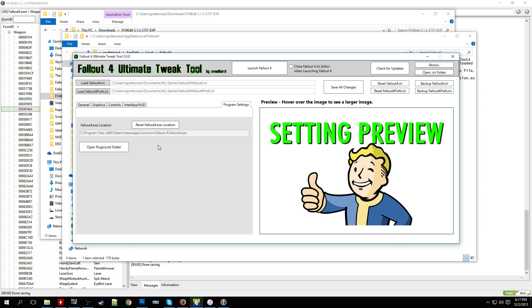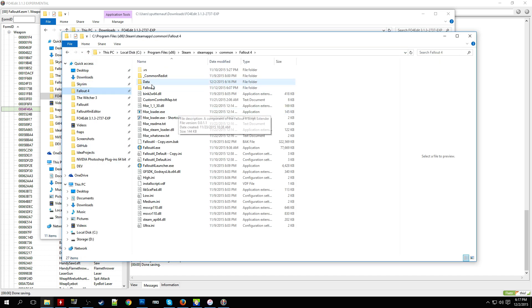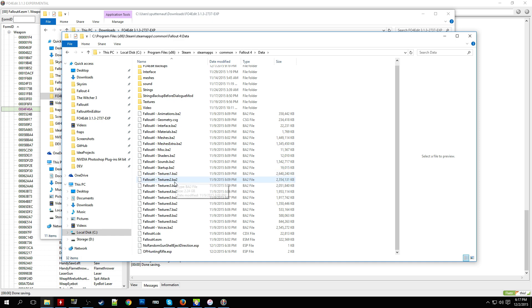And just real quickly I'll show that the mod is generated after you save it into your Fallout 4 data folder. You can just see that right here.